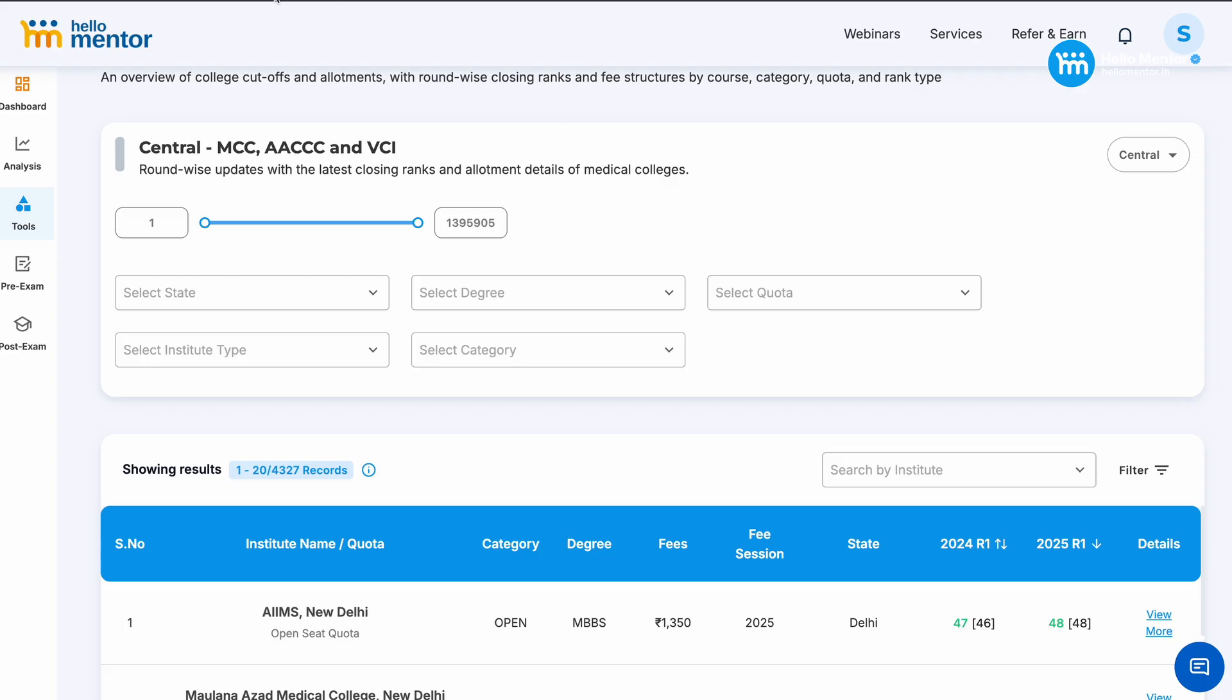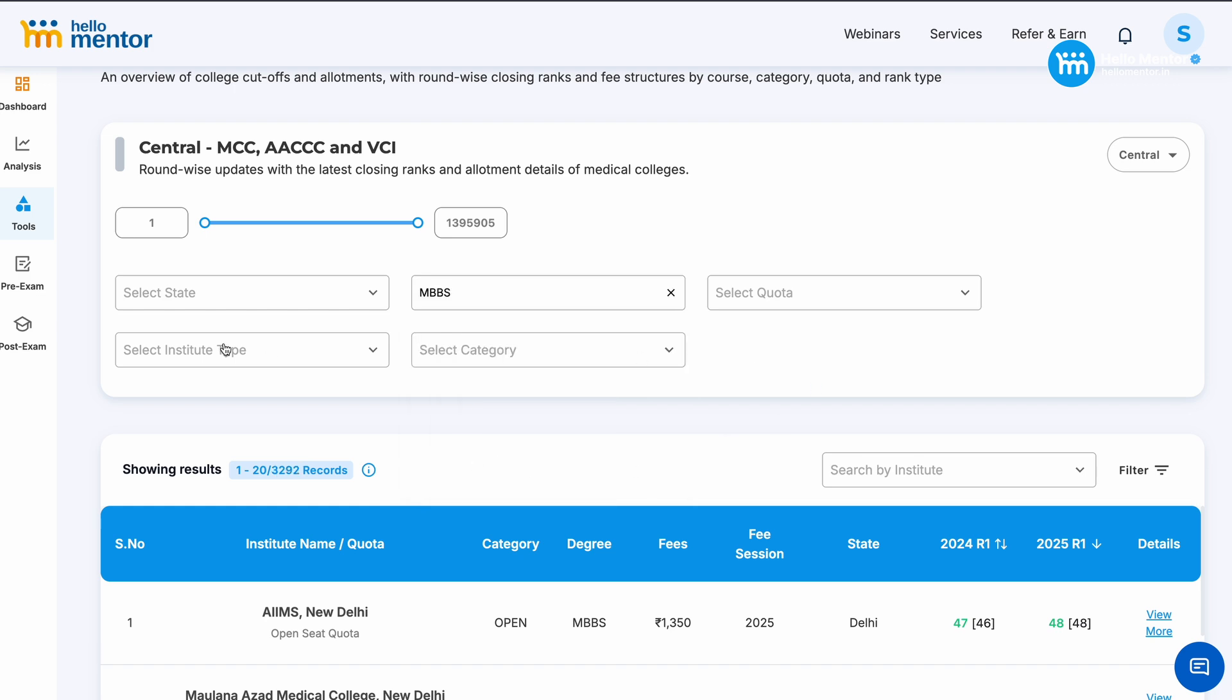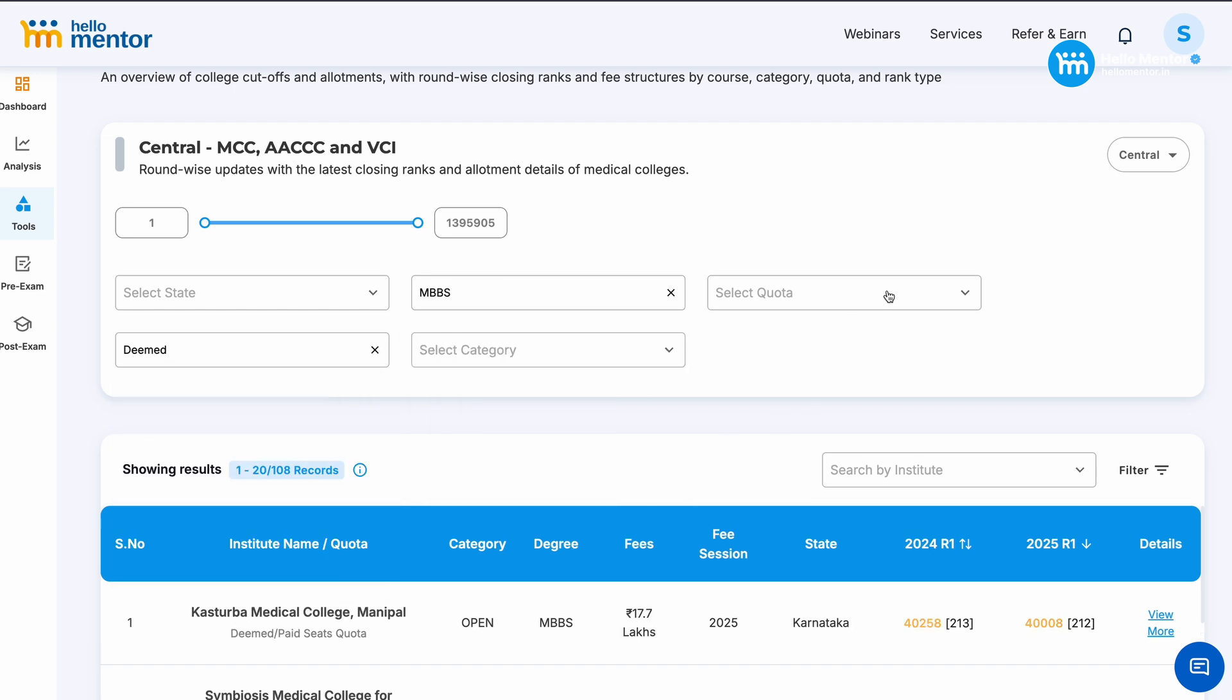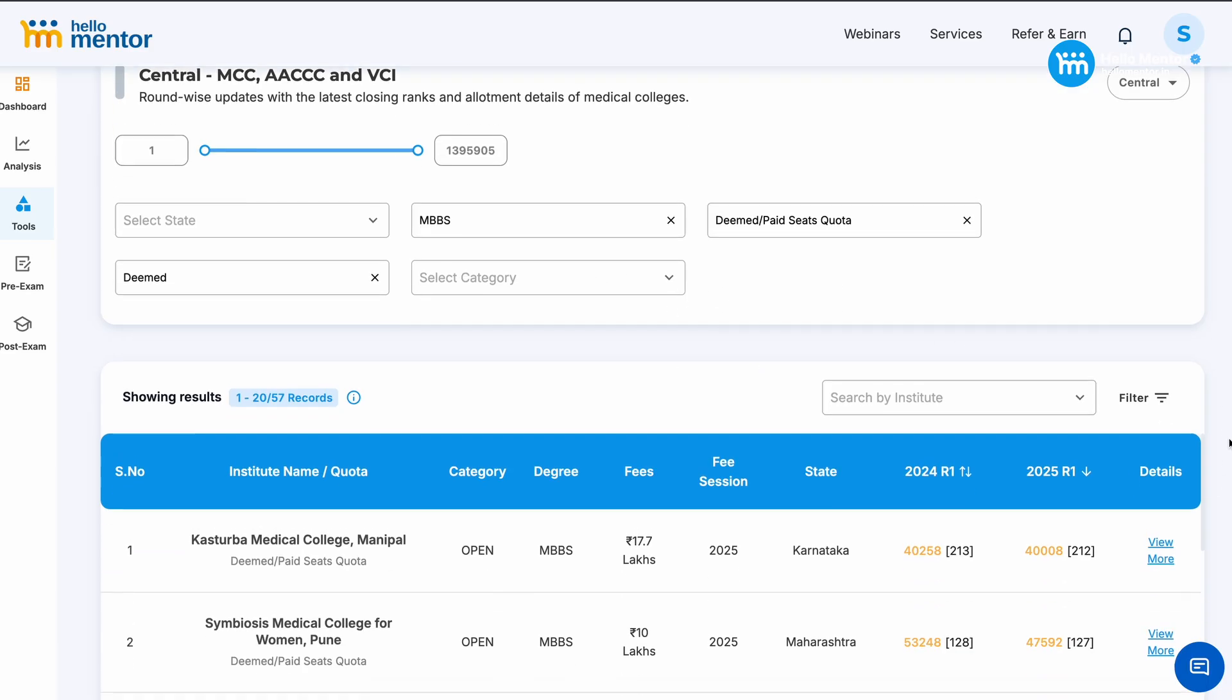So I have come to portal.hellomentor.in. There you can go and you can find all the data of 2024, 2023, 2025 as the rounds proceed. So I am looking for deemed. I will go for central, select the degree MBBS. I will go for the deemed colleges. I will go for the quota, management quota, paid seats, but category will not be available to open to all. As you can see on the screen it has already come.